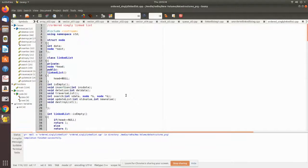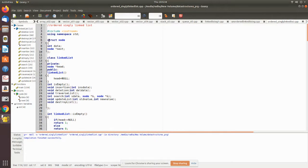Now we will see the ordered singly linked list implementation in C++. As usual, we include iostream, and then the structure is defined.